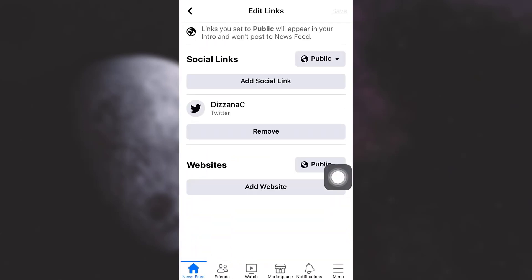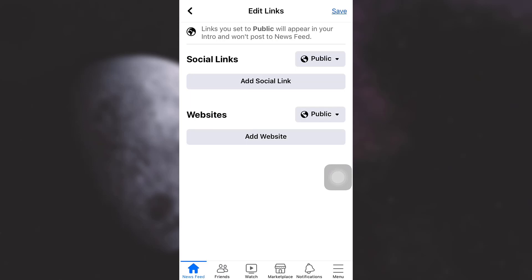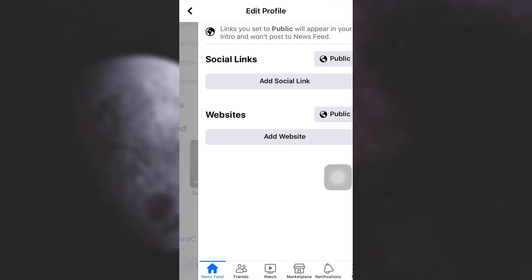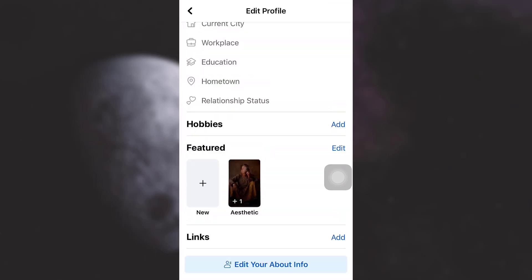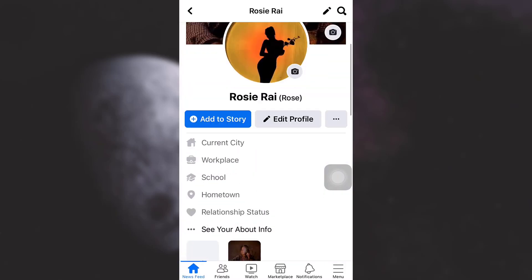Tap on 'Edit,' and currently you can see that I have added a social link — that is the Twitter account. Now I can simply tap on 'Remove,' and then tap on the 'Save' button on the top right corner. Don't forget to tap the Save button, because if you don't, the changes will not get saved.